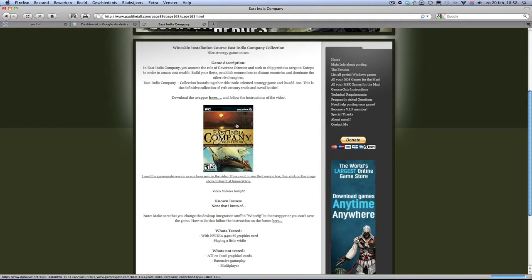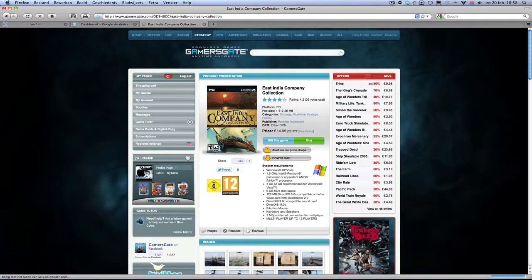I used the Gamesgate version of the game, which is very nice. At first I thought it just wouldn't work, because when I see a DRM, in most cases you can wave it away because it doesn't work. But fortunately, it did work — very nice indeed.